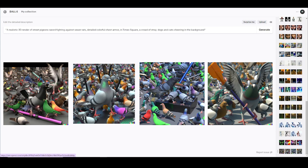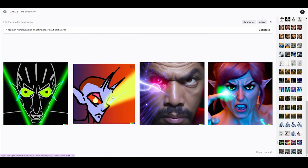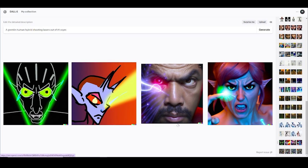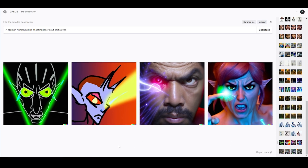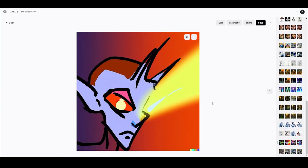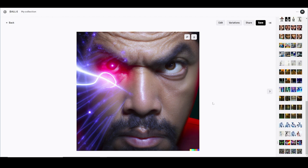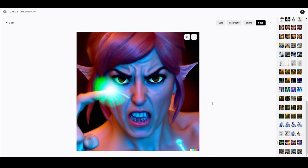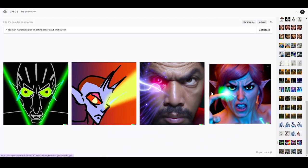The second one is 'a gremlin human hybrid shooting lasers out of its eyes.' This one right here — it's not really lasers, it looks like tears. This one is kind of accurate though. I didn't tell it what style I wanted — realistic or cartoon — so it gave me different renditions. This one looks like it could be Tekken cover art. This one's shooting lasers out of its finger instead, but I guess that's pretty close.